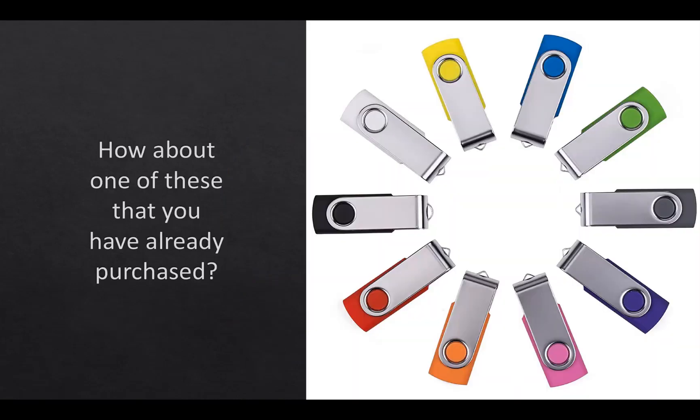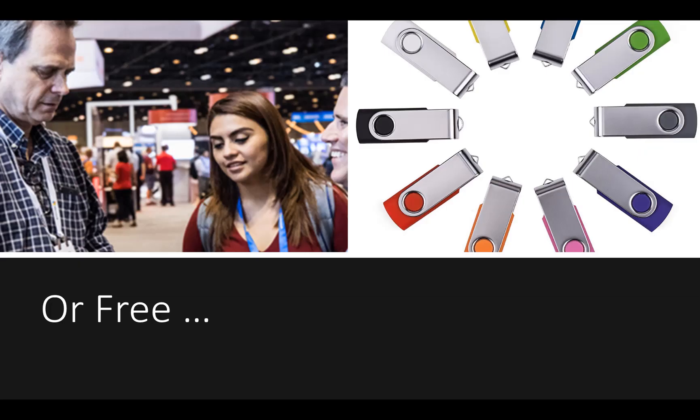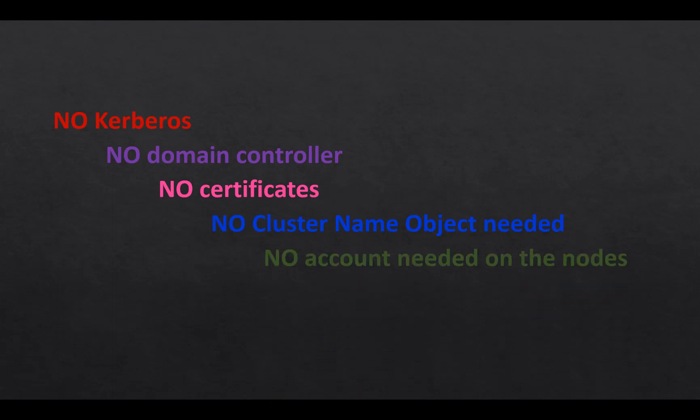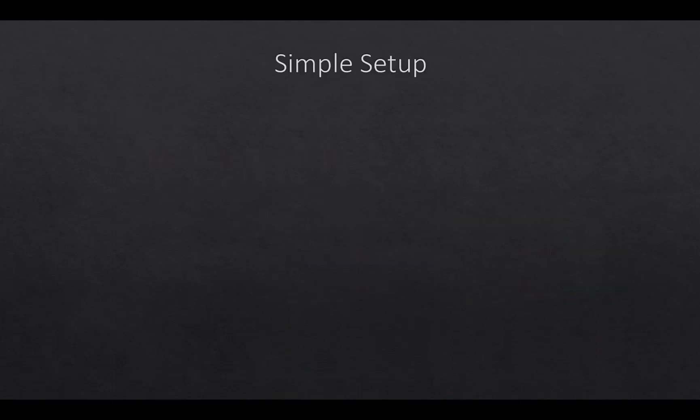So, one of the things we did with file share witness is, how about using a USB? A simple little USB port. Real cheap to purchase. Or, if you go to conferences, they're handed out like candy. You probably have some stuck in a drawer somewhere in your desk that's not even being used. With it being on a USB, there's no Kerberos required, meaning no domain controller is needed. No certificates are required. No cluster name object is needed. Obviously, perfect choice for domain-less or multi-domain clusters. No account is needed on the nodes. And it's a very simple setup.